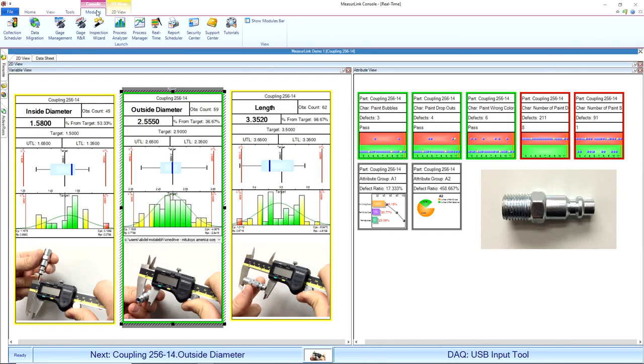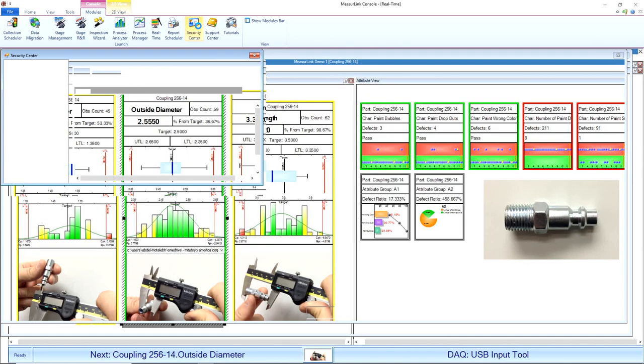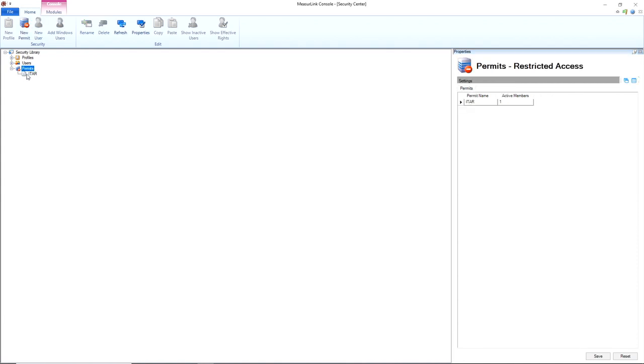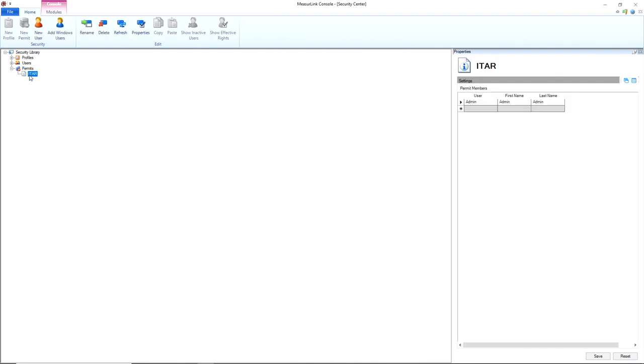We also have a permits function in Security Center. Let's jump into Security Center here and we'll see that we have this new permits option. You can create different permits to give different users access to certain parts. For example, if you have ITAR restricted parts and maybe only the admin is allowed to use that, you can go into your Security Center.